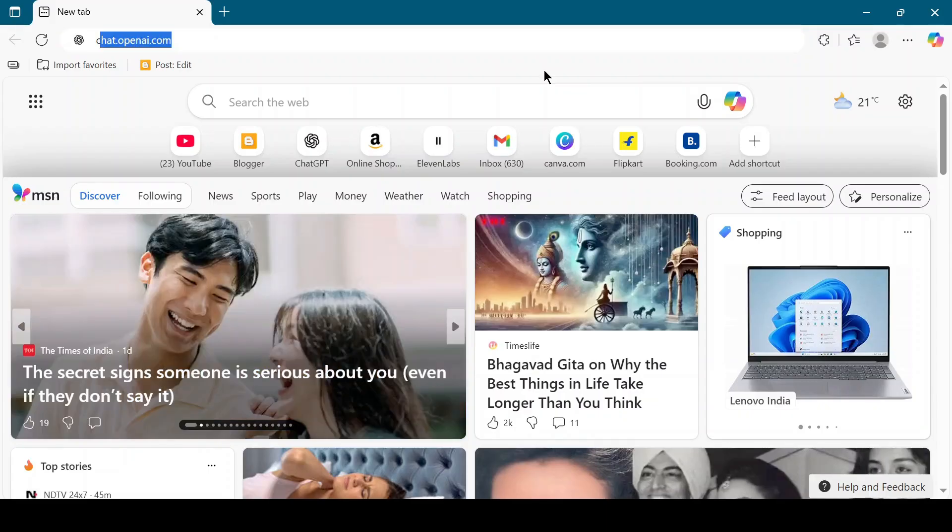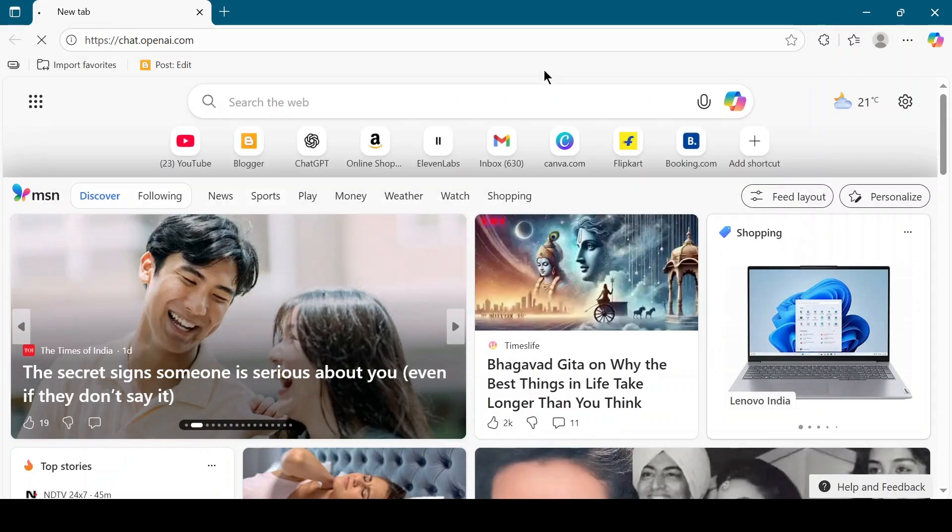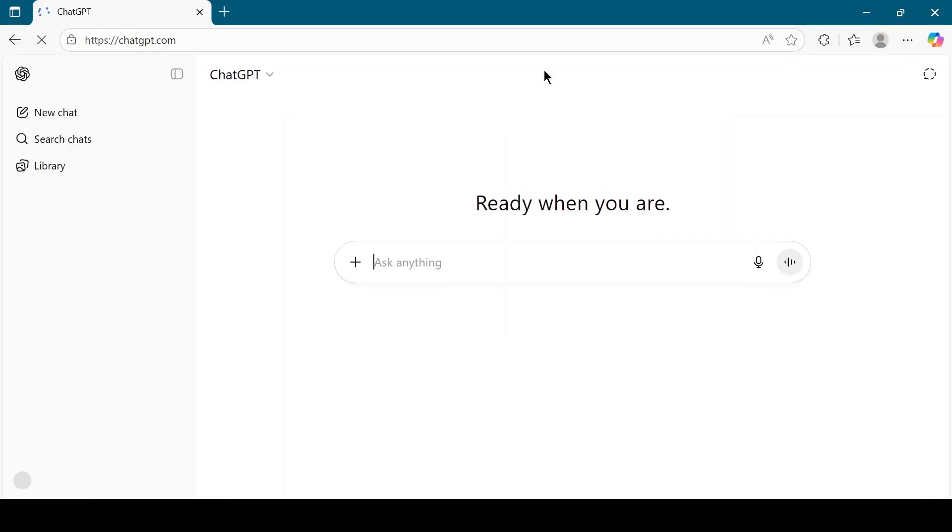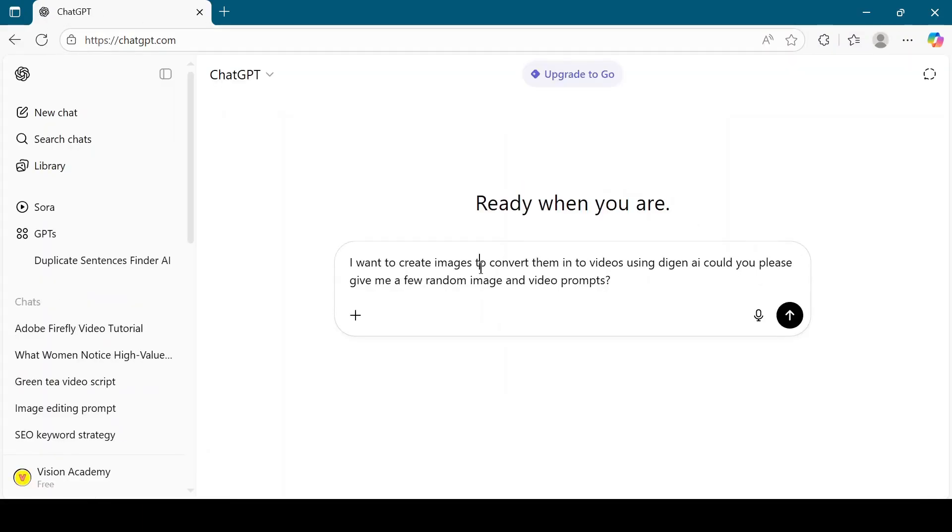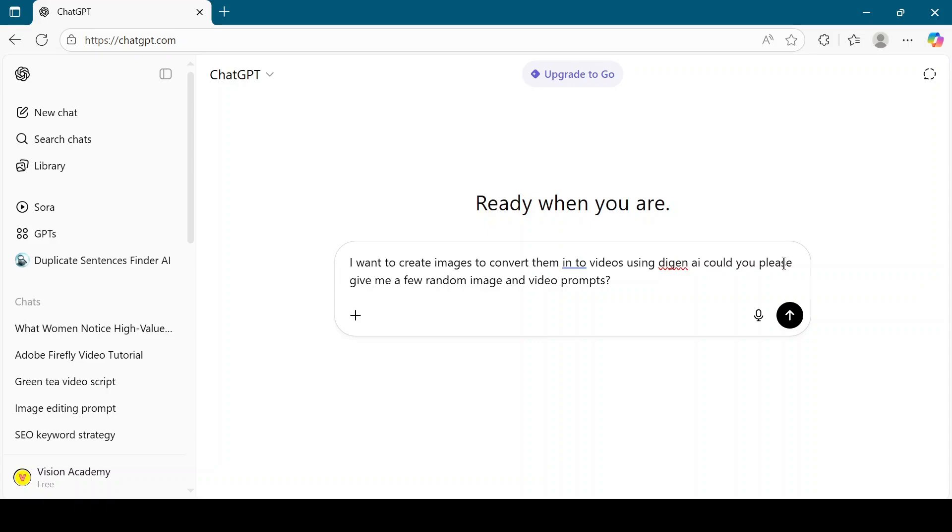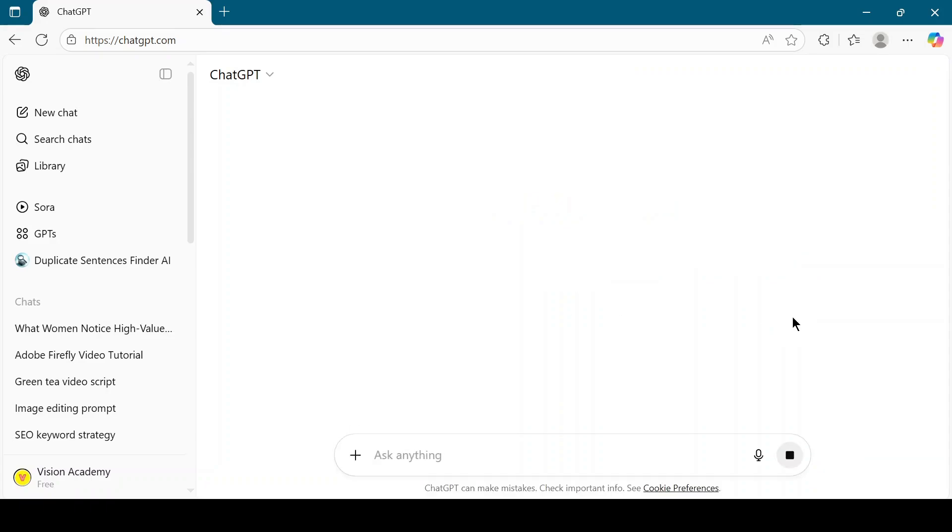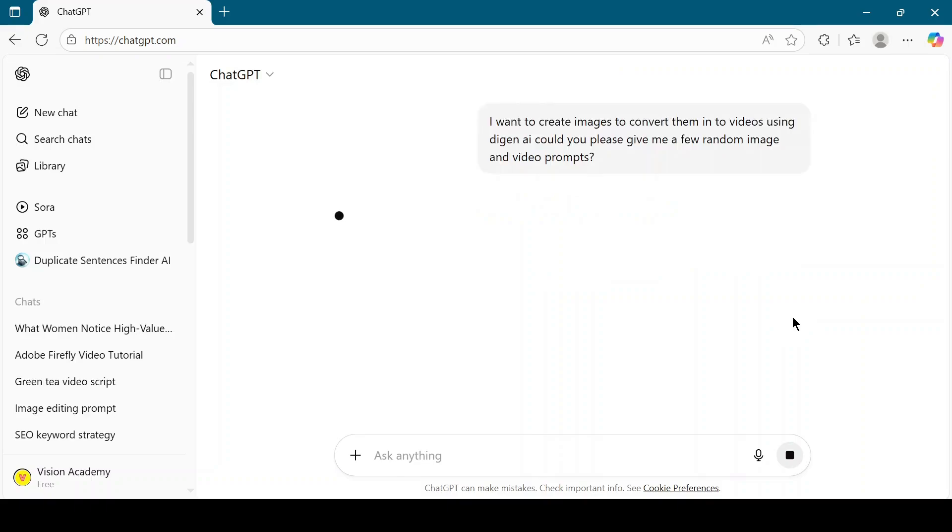First, open ChatGPT in your browser. In the chat box, type this prompt: I want to create images to convert them into videos using Digion AI. Could you please give me a few random image and video prompts? ChatGPT will generate prompts for both images and videos. We'll use these in the next steps.